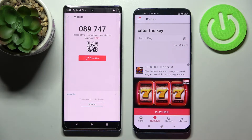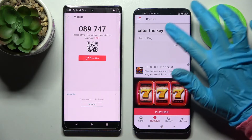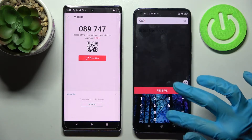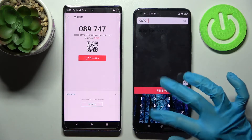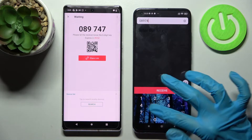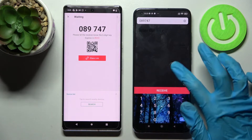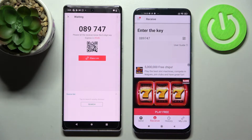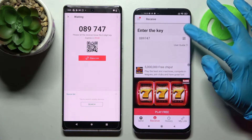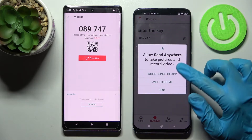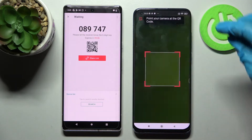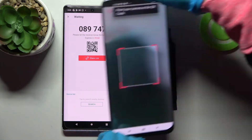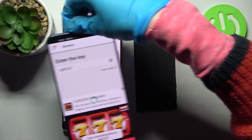As you can see from here we have two connection ways. We can input this key here and tap on Receive, or Scan QR Code. In order to scan it, tap on this scanning icon on an Android just while using the app or only this time, and point your camera at the code.